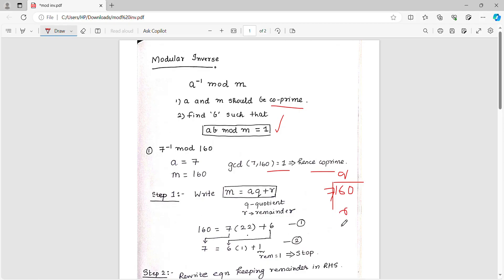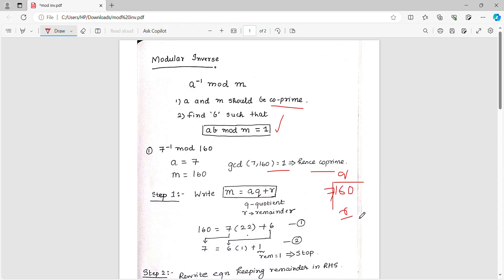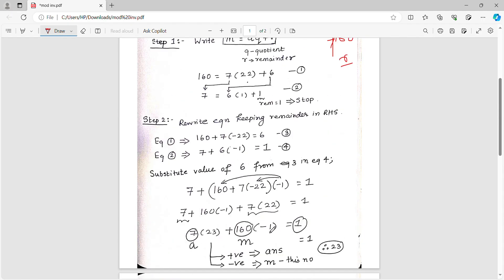So if we write in A into Q, A value is A into Q plus remainder. So 160 equals 7 into 22 plus remainder 6. So quotient is 22 and remainder is 6.